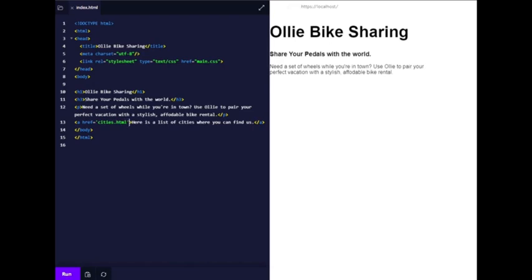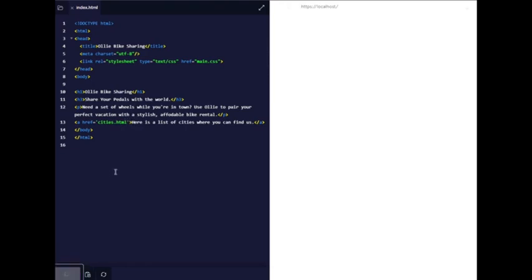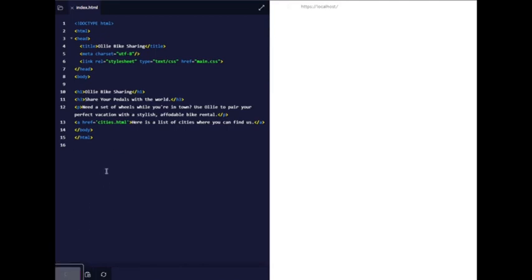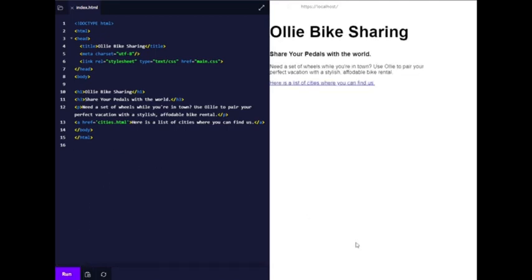We can use single or double quotes. Let's run that - that's correct. Number two: next, use an anchor element to link the word 'list' to the URL cities.html. Okay, so I've already done that. If we run that, yeah, that's correct.